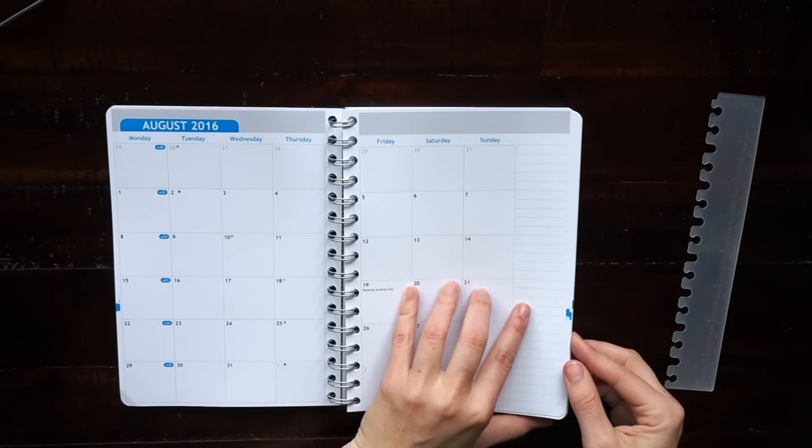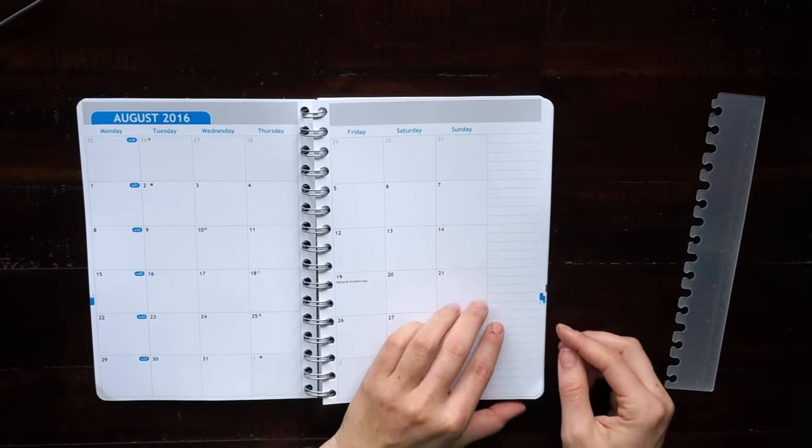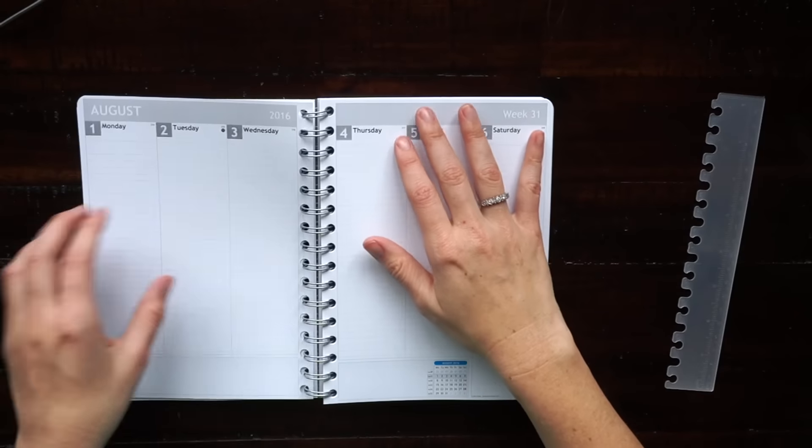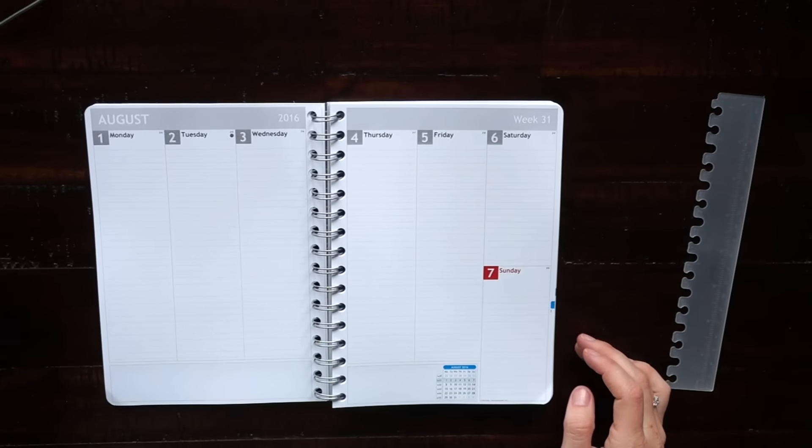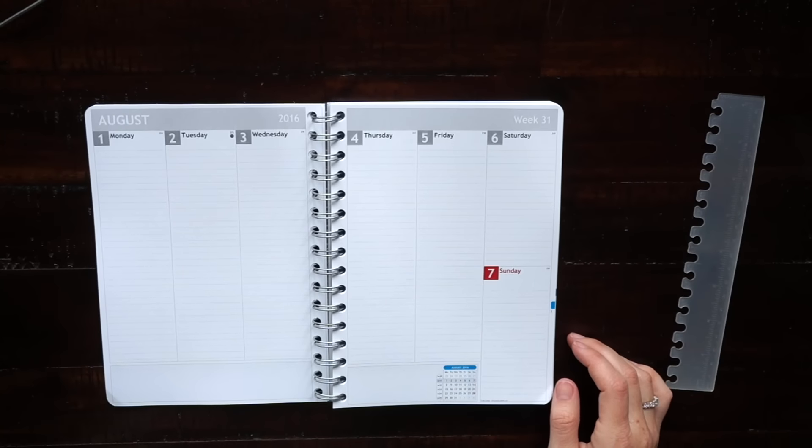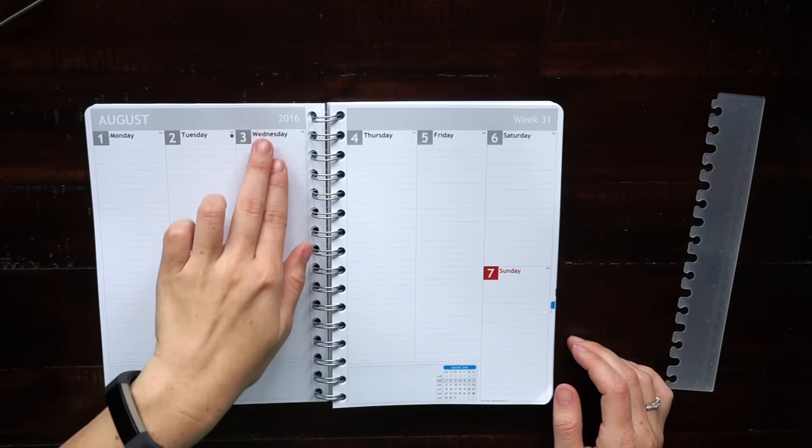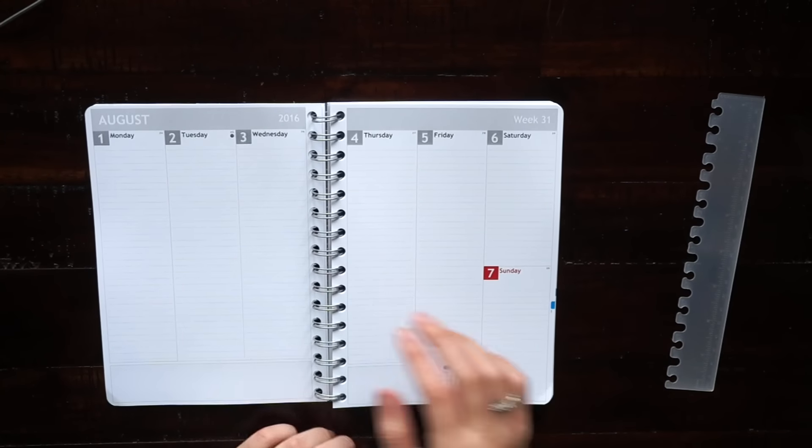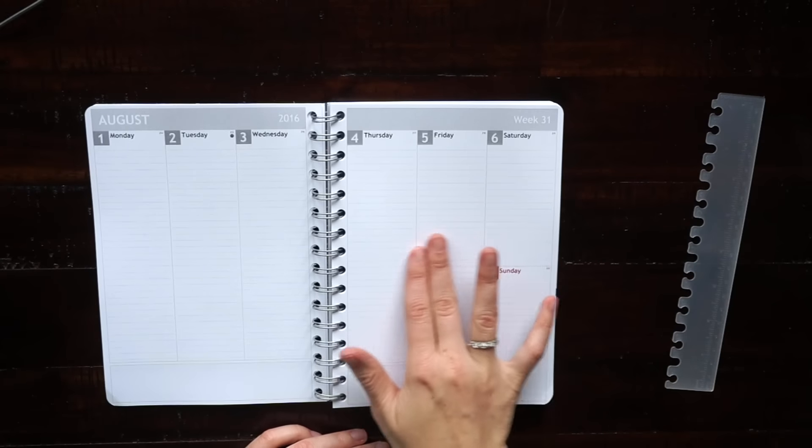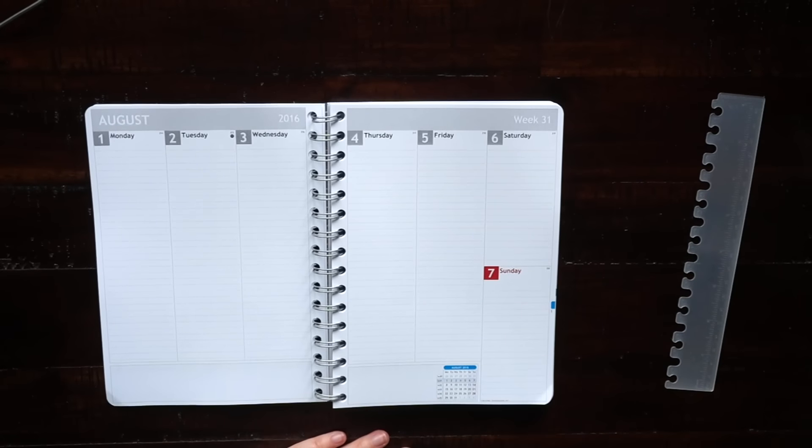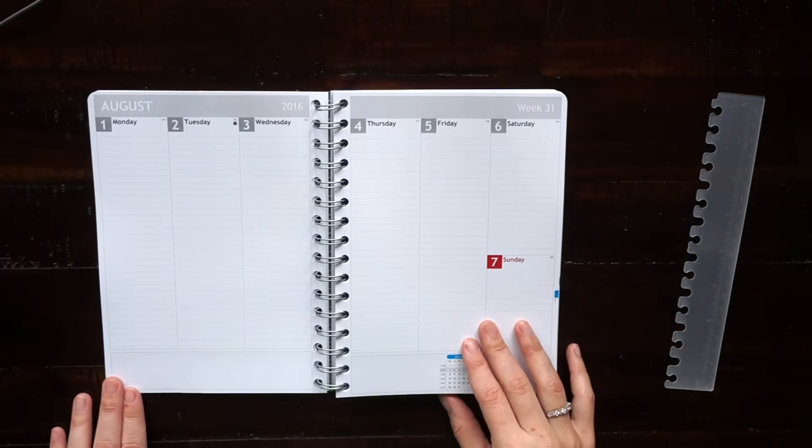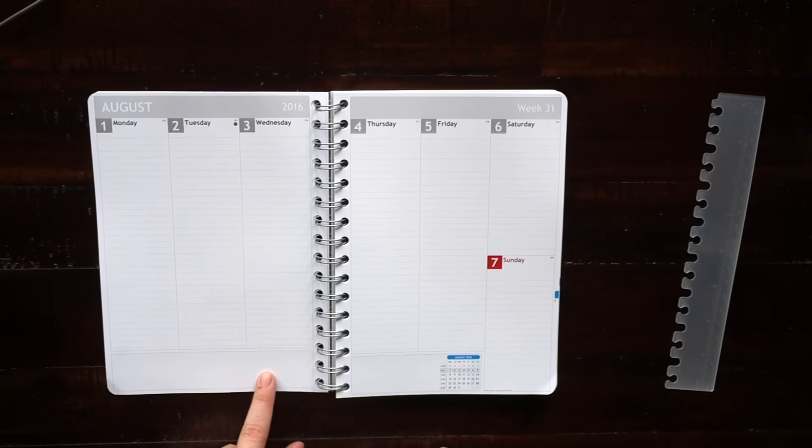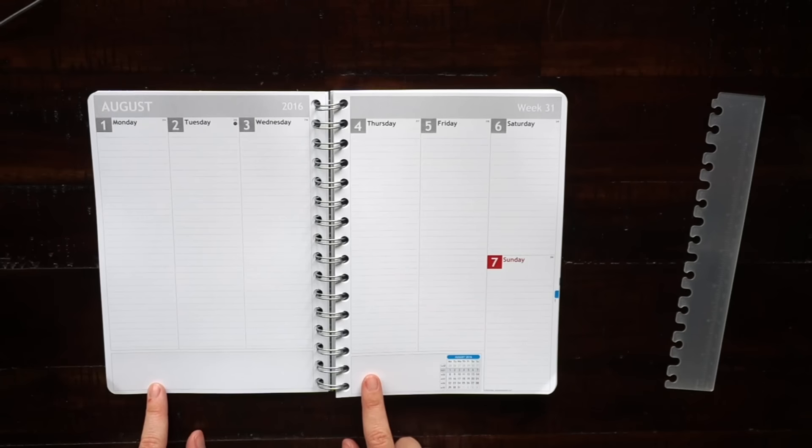Then you get into the weeks. I chose the vertical layout. They also have a horizontal layout or boxes for the days. There's many different choices. You can also customize the bottom of this page with different trackers and graphs. There's all kinds of stuff.